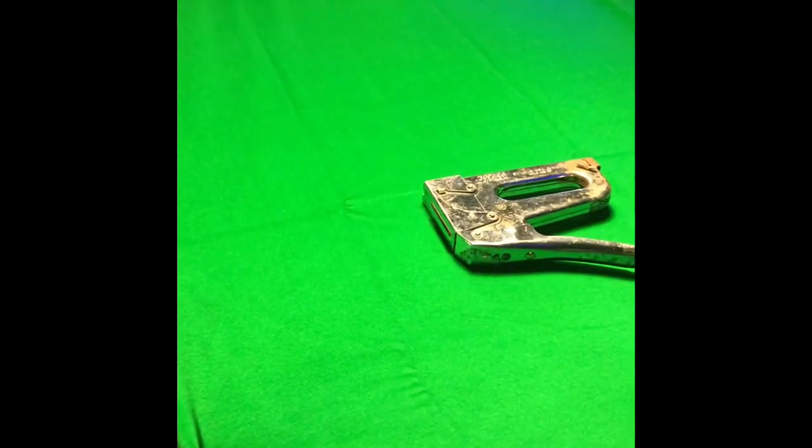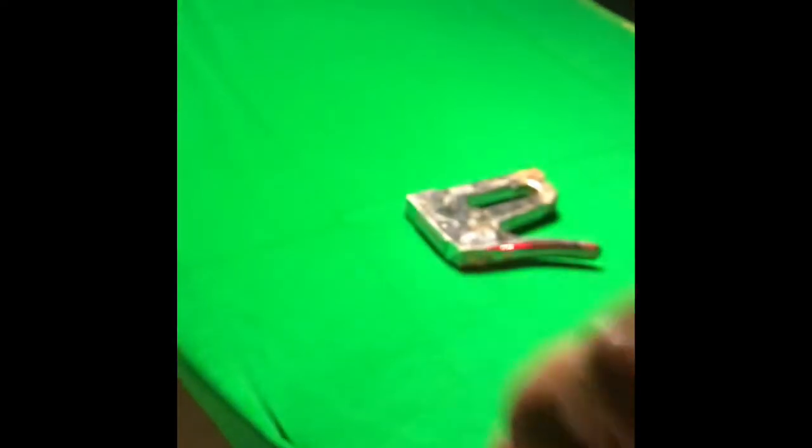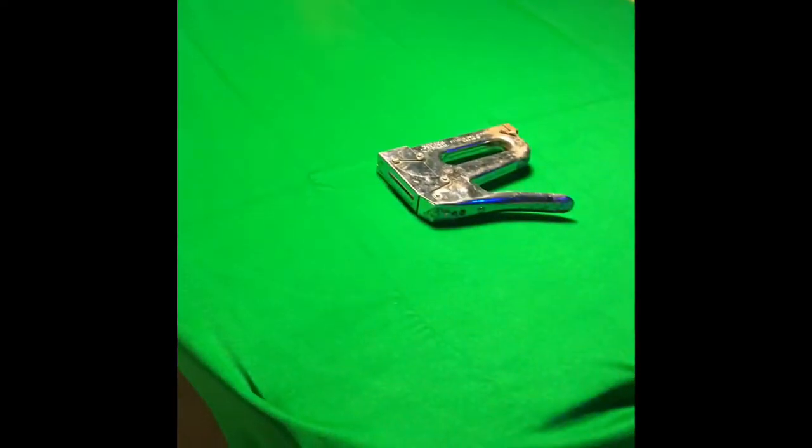Now, unfortunately I do not have a tripod stand to actually film this as I am doing it. But I am working around top, bottom, top, bottom, pulling and stapling.